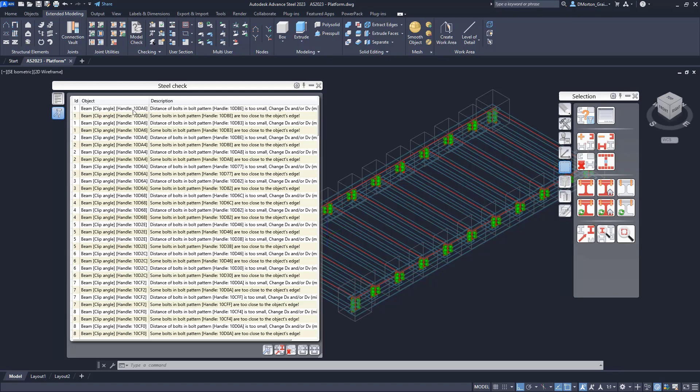And it says on one clip angle, the distance is too small, and on that same clip angle it's too close to the edge. And then the next one says the distance is too small and it's too close to the edge. So those two clip angles in the same connection both have the same problem.